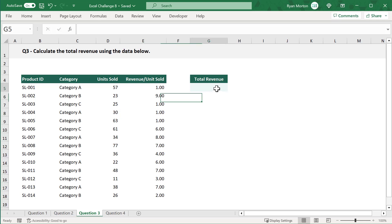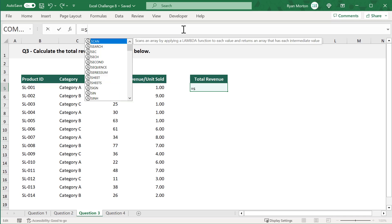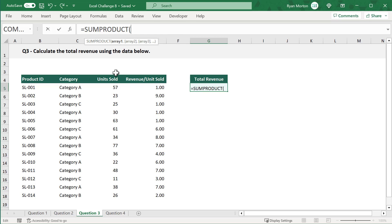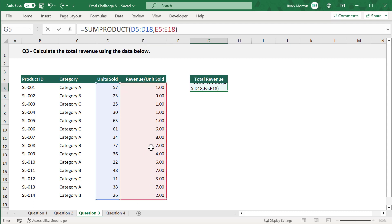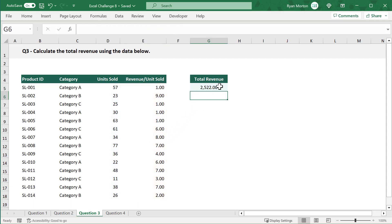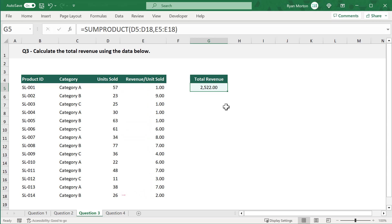Select cell G5 and enter the formula: equals SUMPRODUCT function. For the first argument, select the range D5 through D18. For the second argument, select the range E5 through E18. Close parentheses and press Enter. The SUMPRODUCT function multiplies each number from the first range with the number in the same position from the second range — for example, 57 multiplied by 1, 23 multiplied by 9, and so on — then adds all of those results together to give you the overall total revenue.